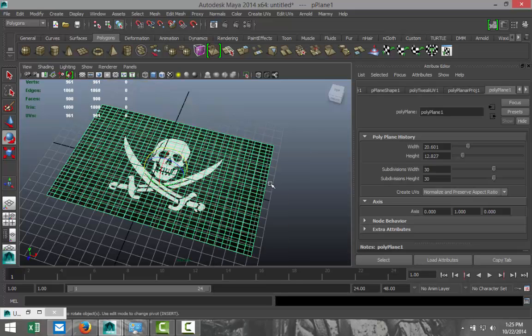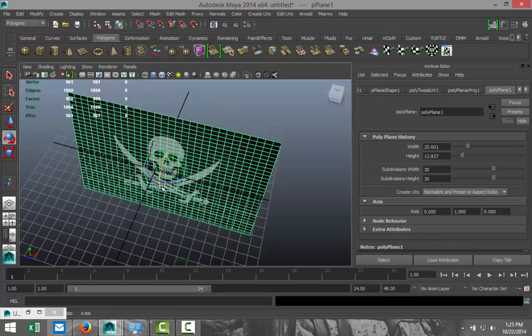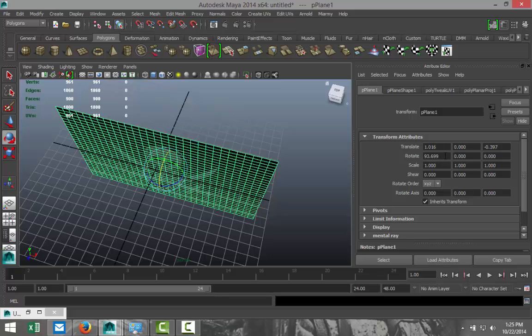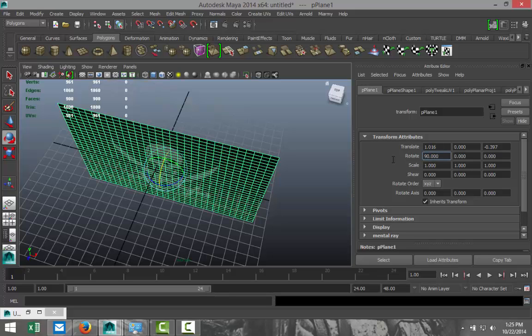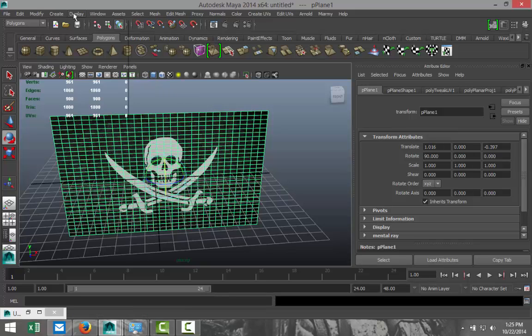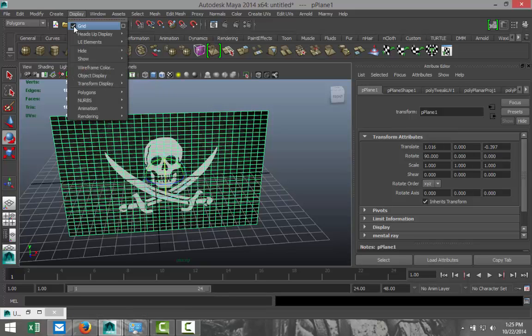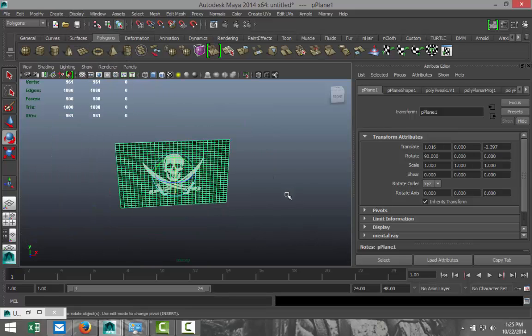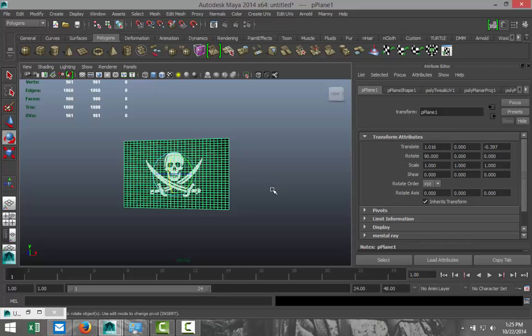We're going to right-click and go to object mode. We're going to select that guy, hit E, and rotate that up by 90 degrees like so. We're going to turn off our grid, so Display and deselect Grid. So that's our flag.